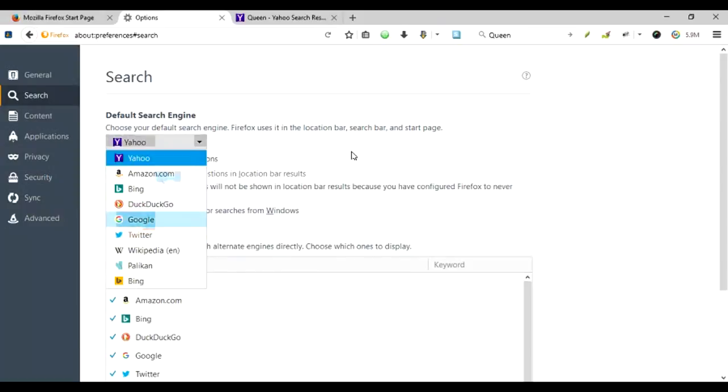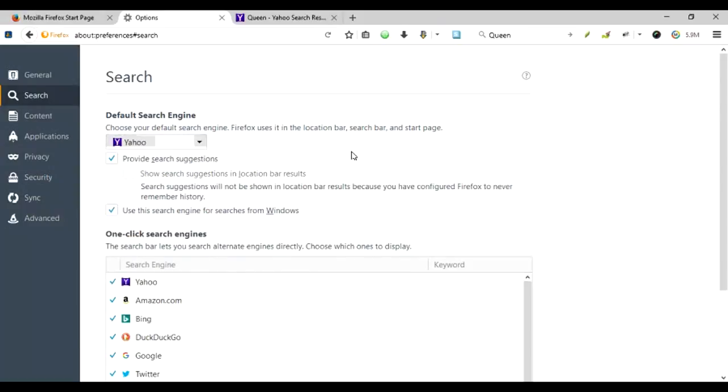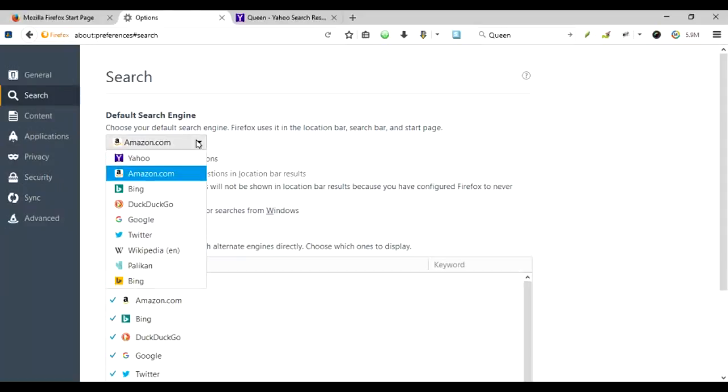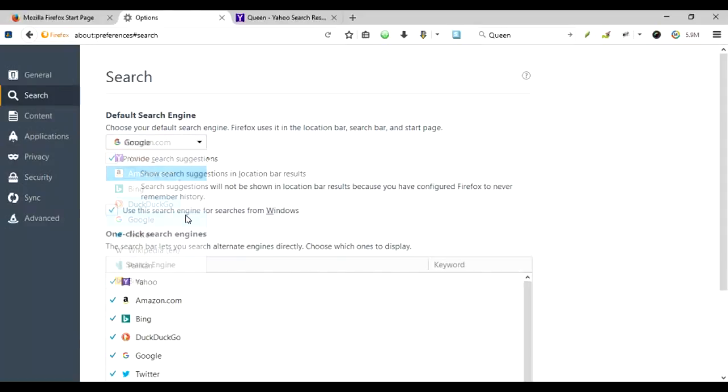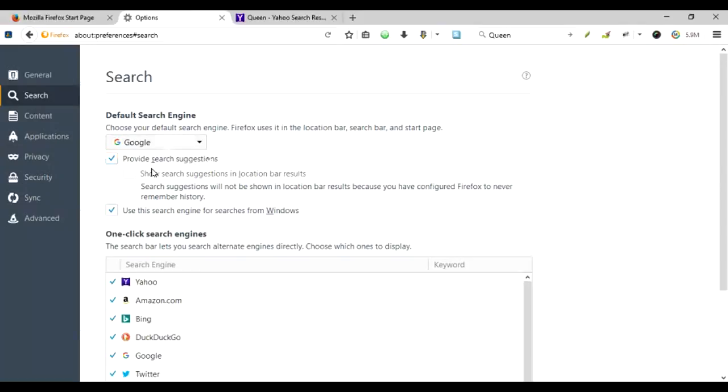Or you can search the Twitter, Wikipedia, a number of things over here. And my choice, mostly just like yours could be, is Google, and I keep it as a default. And I have put the search suggestions over here.